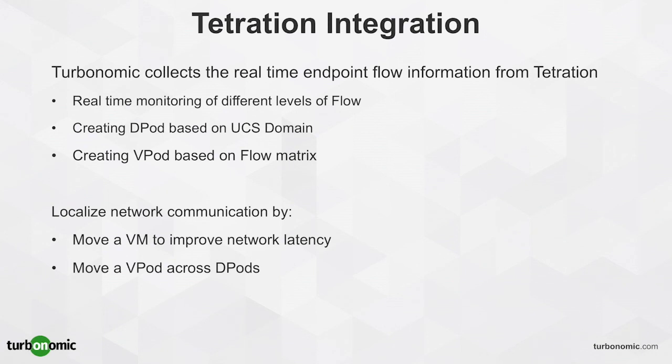Based on this information, Turbonomic is able to localize the network communication by moving a VM across hosts to improve the network latency, or by moving an entire VPod across DPod to prevent the DPod congestion. Thank you for watching this demo.